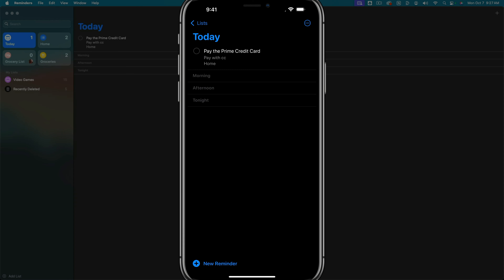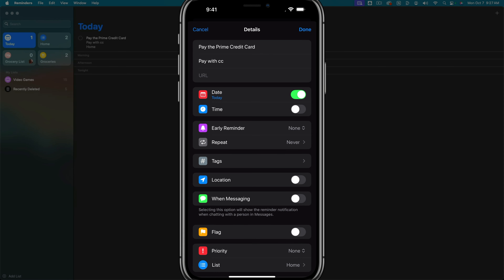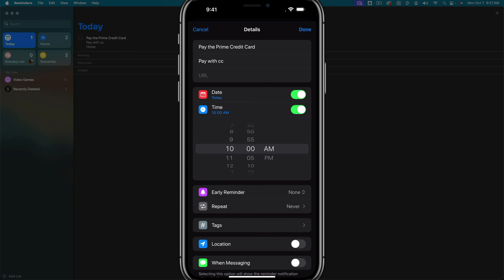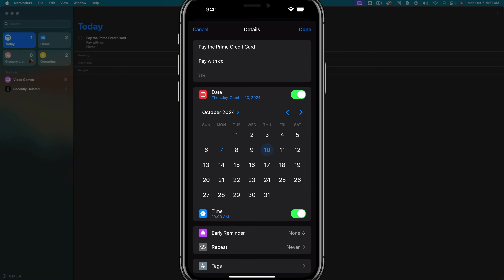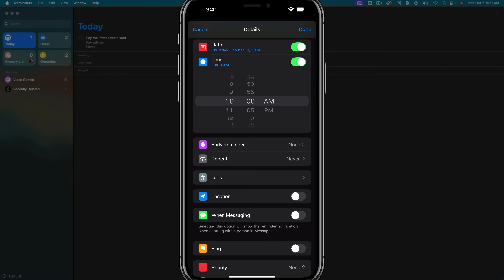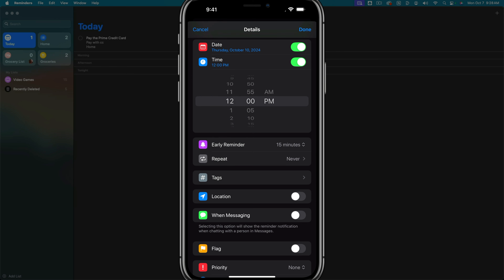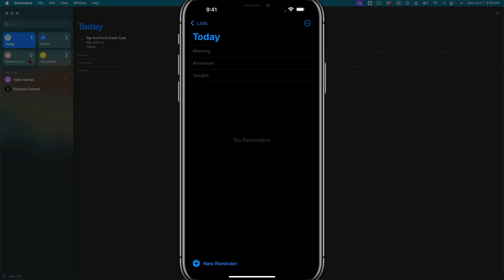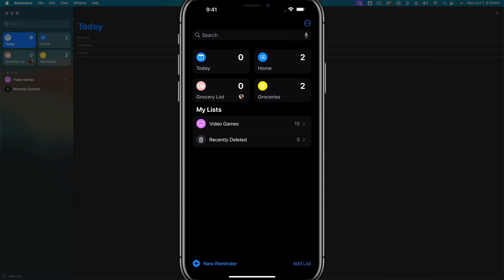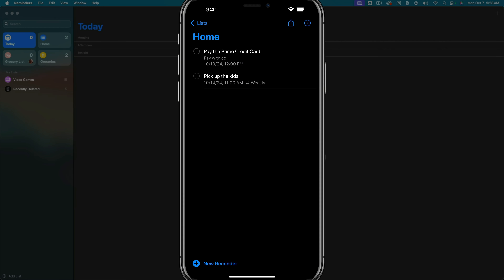Let's talk a bit more about due dates and times. You tap into a specific reminder, hit the information key, and under date and time, you enable both and select a date and time for when that task should be completed. The early reminder setting can send you a notification 15 minutes before something needs to be completed. If you change the date on a reminder, it'll no longer show up in the today view — so that's very important to remember.